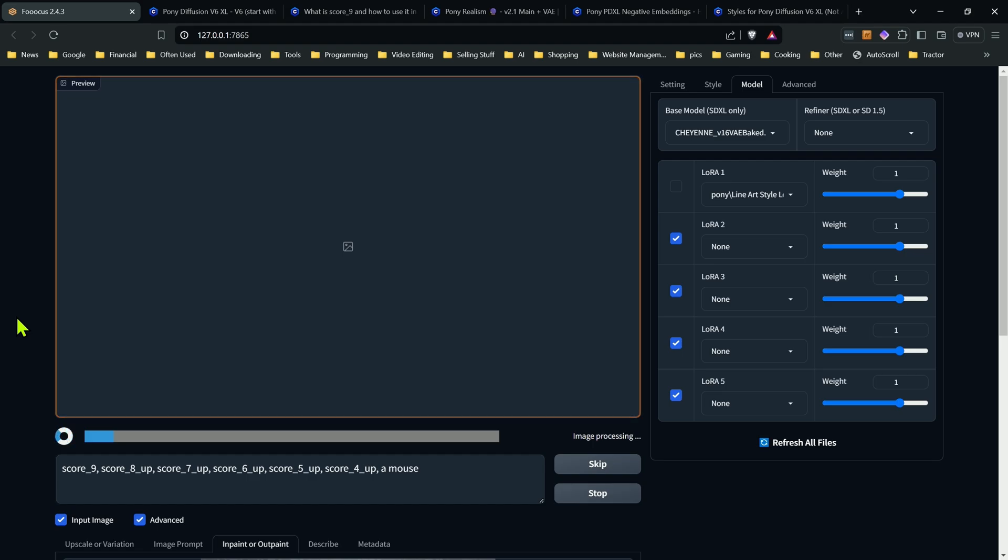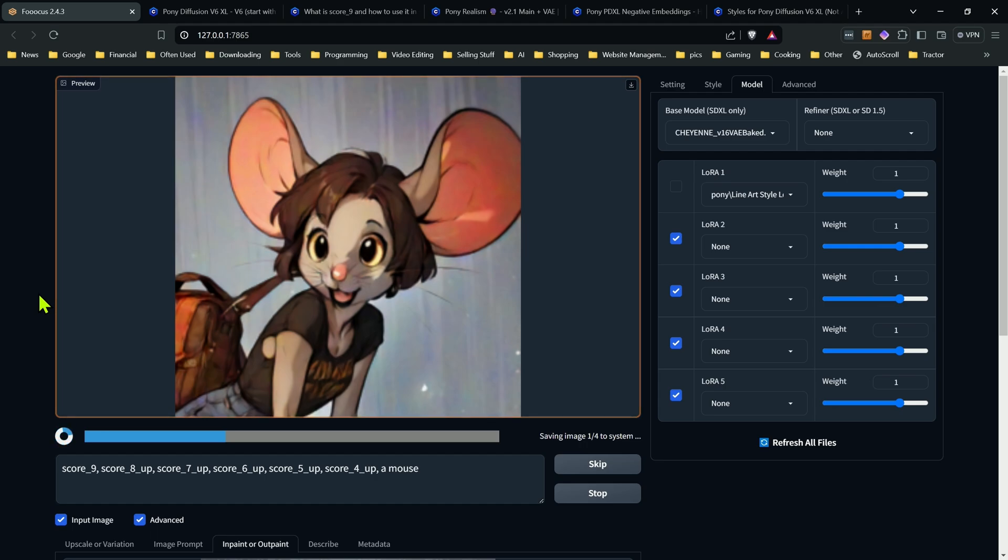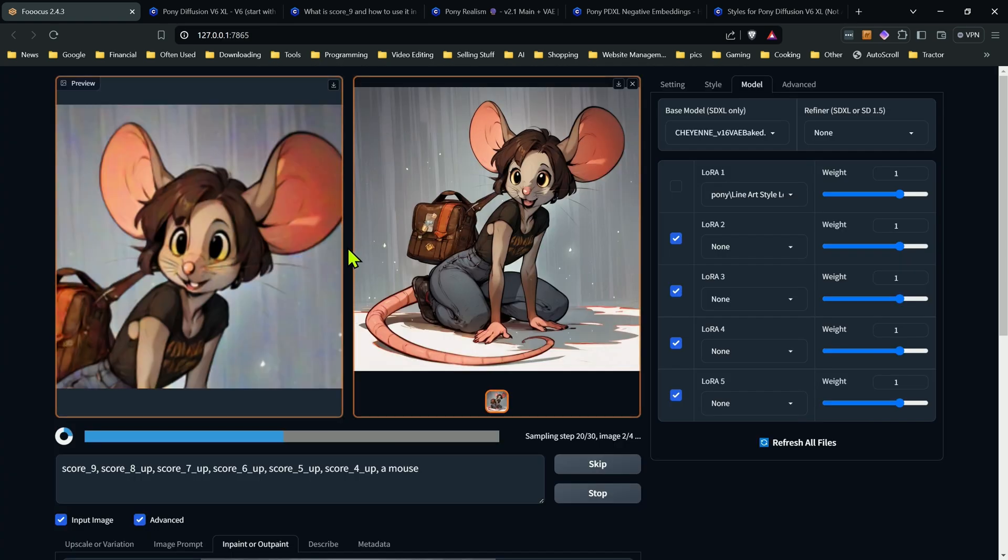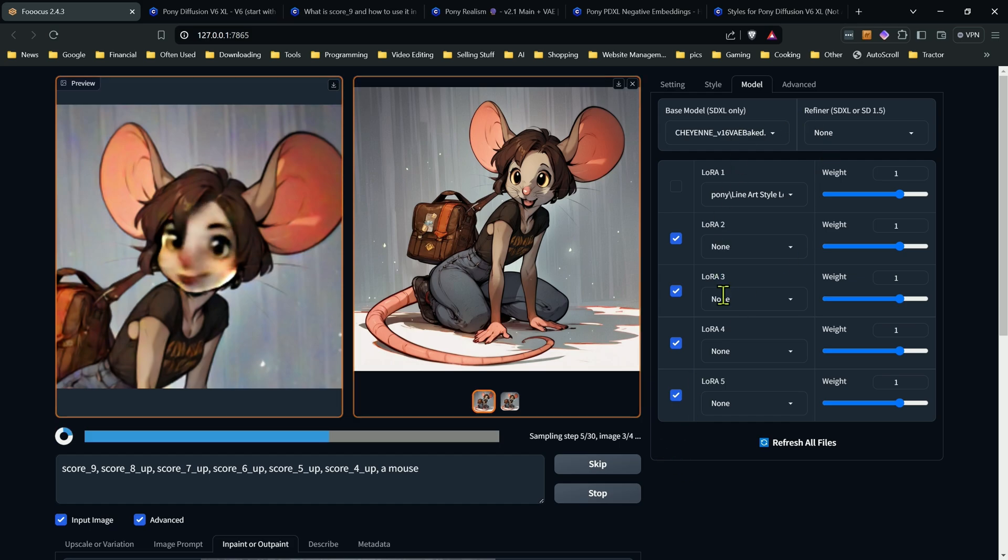Now the one downfall to using a different model than the pony models is you're probably going to get a slightly different style or look. So that's just something to keep in mind when you're doing this. As I said, this is just a different option. It's just a different possibility when you're trying to do in-painting. If you're not getting the results you want out of the other way, this is something that you can attempt to see if you can get the results that you're looking for. So I'd say overall these come out pretty good. So that's another in-painting option when you're working with pony is just to use a different model.